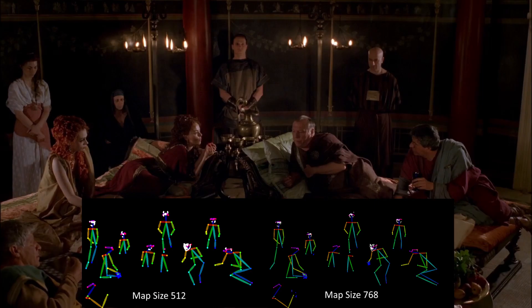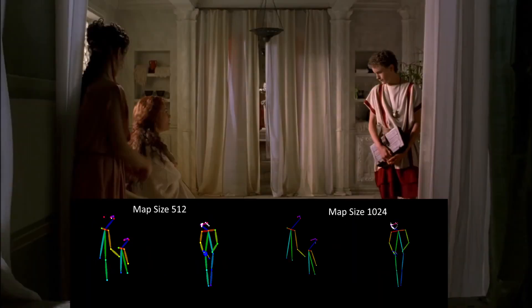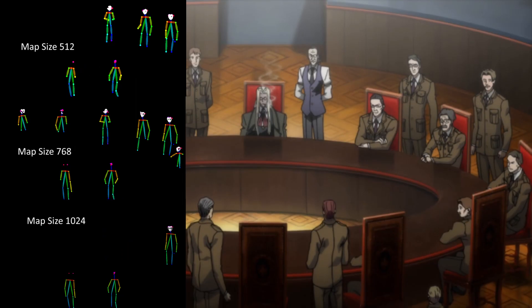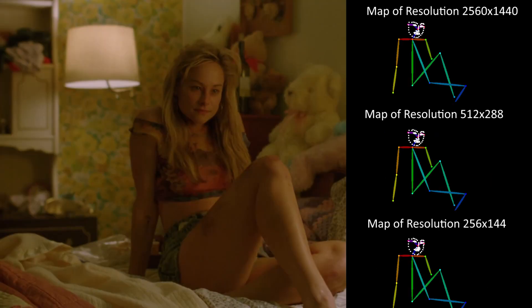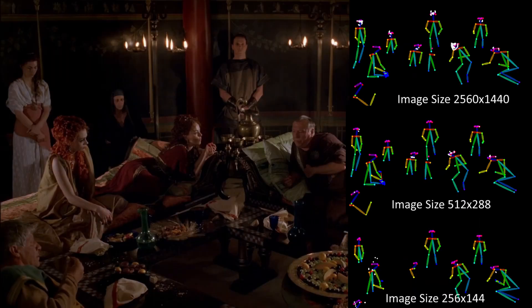Like all preprocessors, OpenPose has a slider for resolution which controls the resolution of the map. Increasing resolution had inconsistent results on detection — sometimes it helped, sometimes it hurt. If you really need an image to be detected, it's worth playing with this as a last resort, but don't expect too much. Interestingly, the size of the image didn't have much impact on detection — I was able to shrink 1440p screenshots down to one-fifth of the original size without impacting detection.